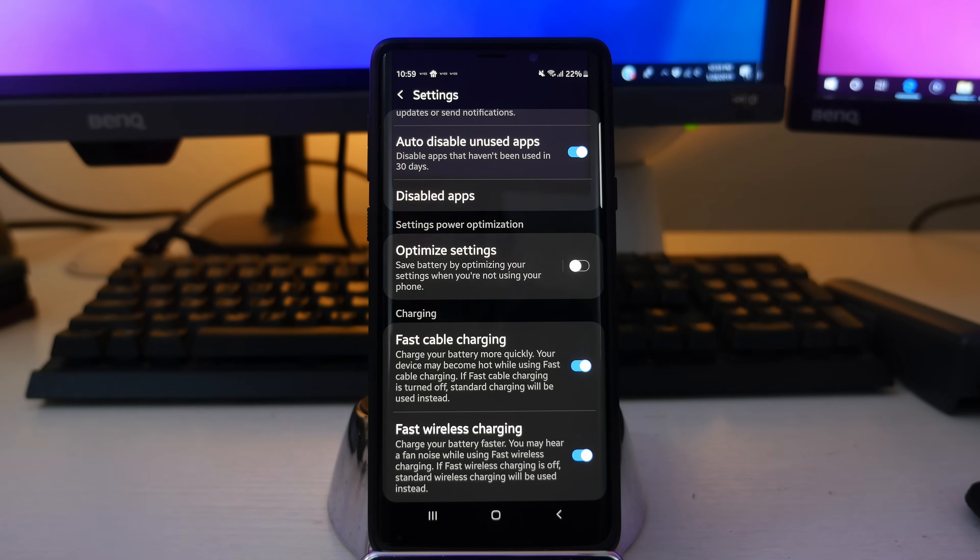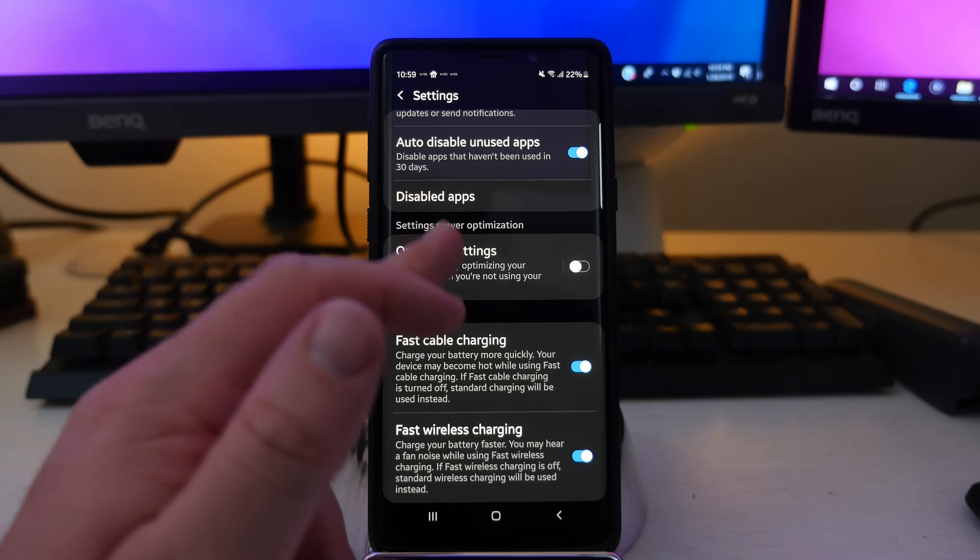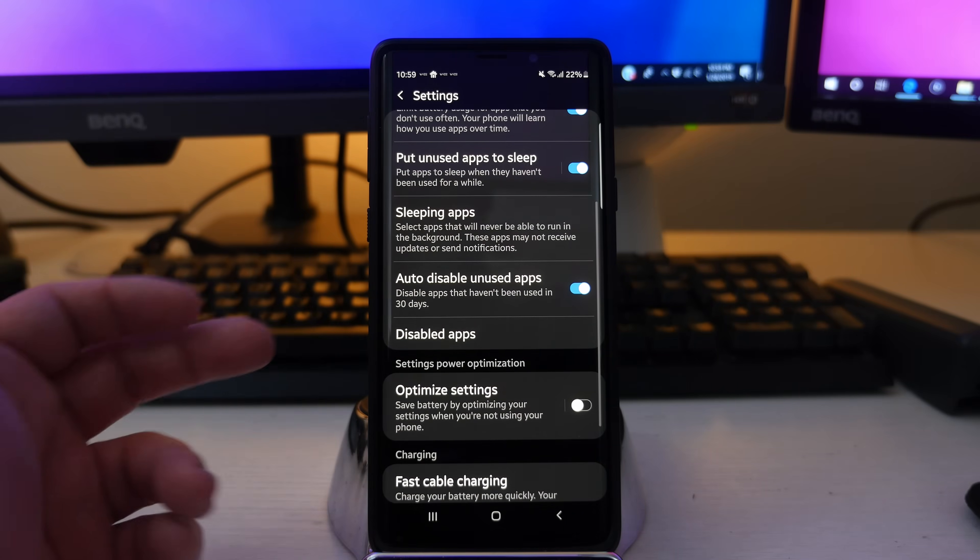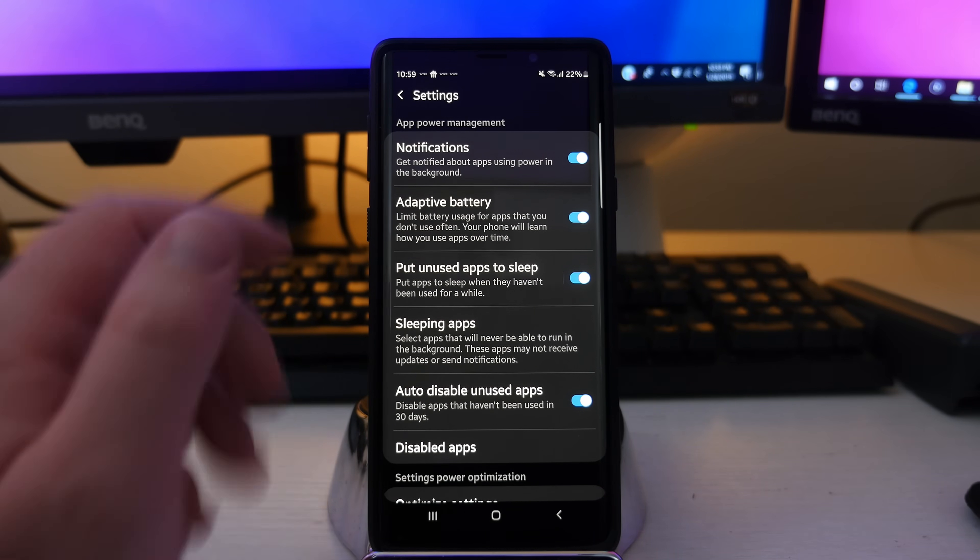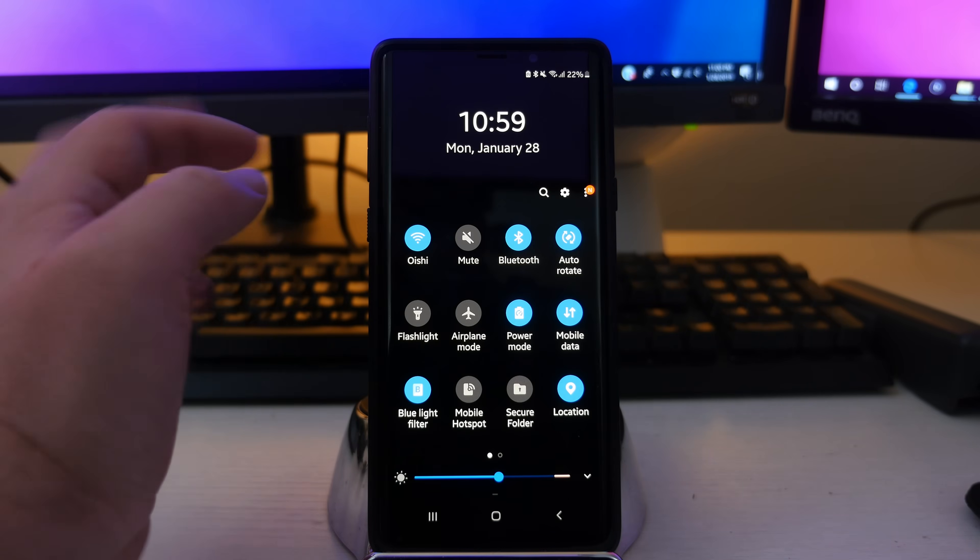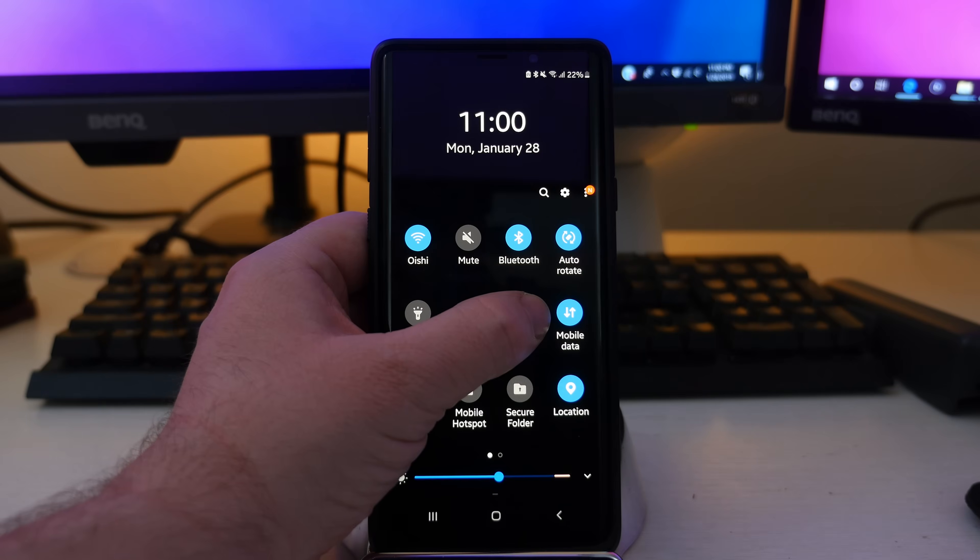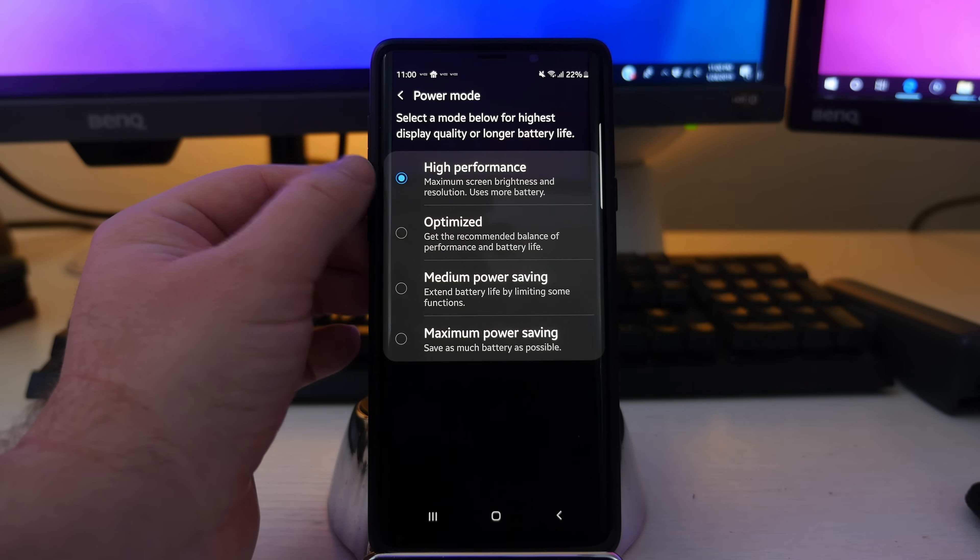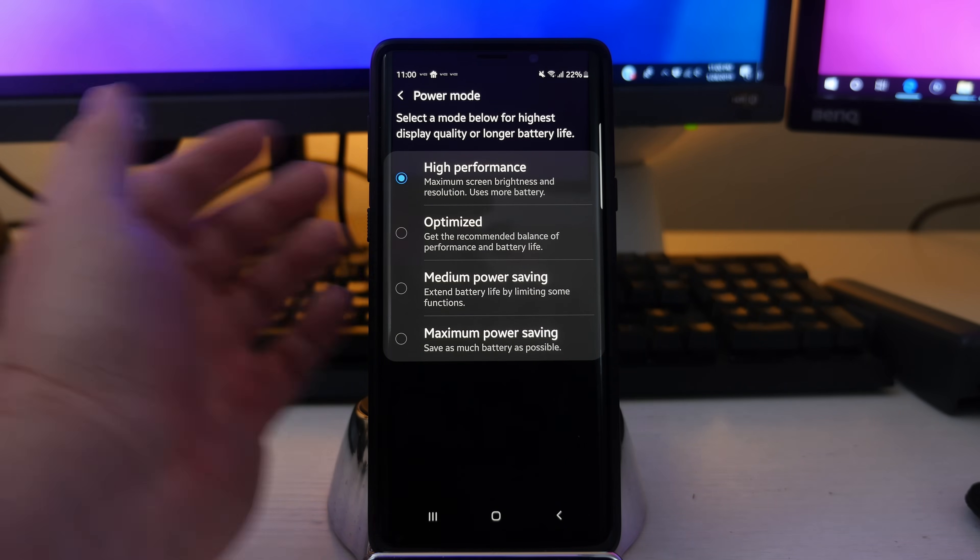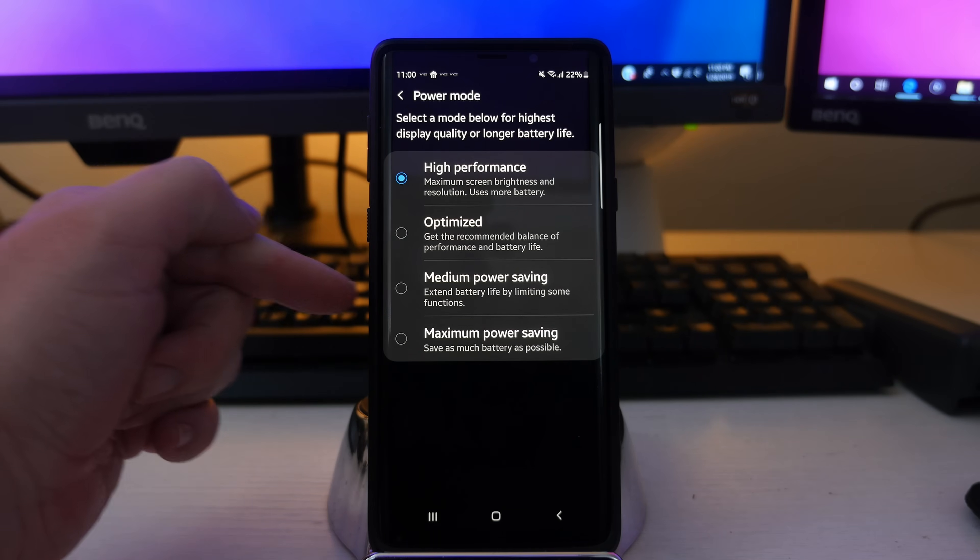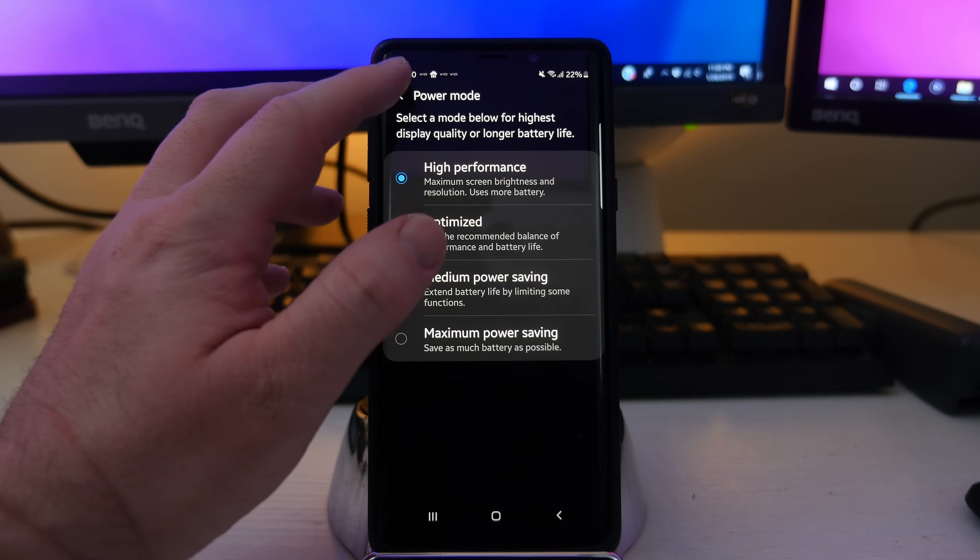A lot of this stuff is automatic stuff and I love it. And it's just making the phone smarter and the software smarter so that you can get a better performing phone. But again, still keep on that high performance mode as you can see when I go in the power mode. I keep mine on high performance, which gives me maximum screen brightness when I need it and resolution. But it does use more battery and you can choose one of these other ones if battery is more important to you than actual performance of the phone.